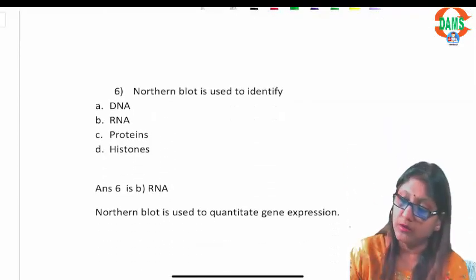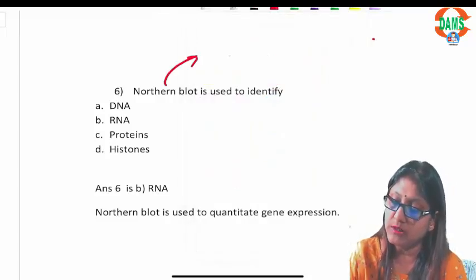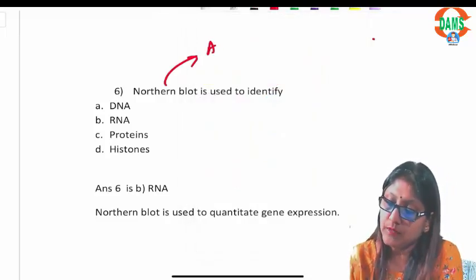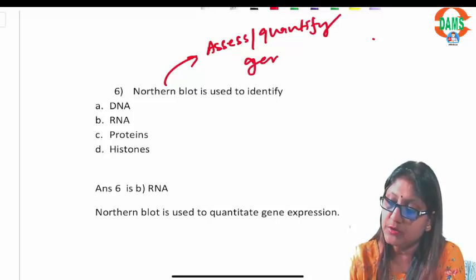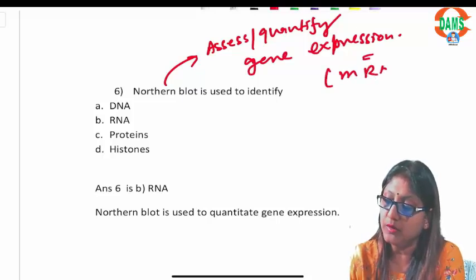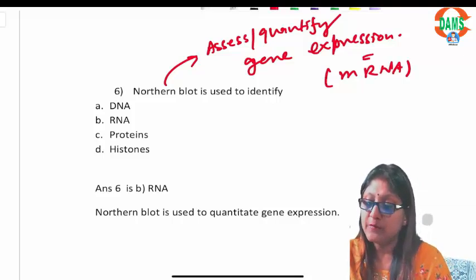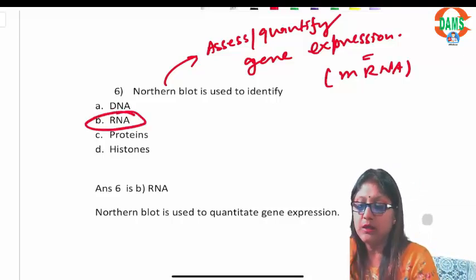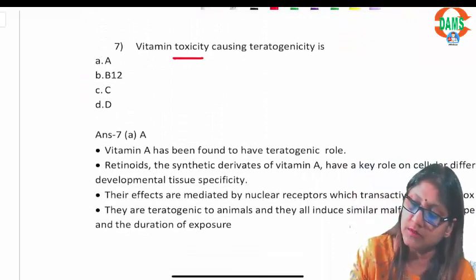Question six: northern blotting is used to assess or quantify gene expression. Gene expression can be quantified only after quantification of the messenger RNA of that gene, so northern blotting deals with messenger RNA.